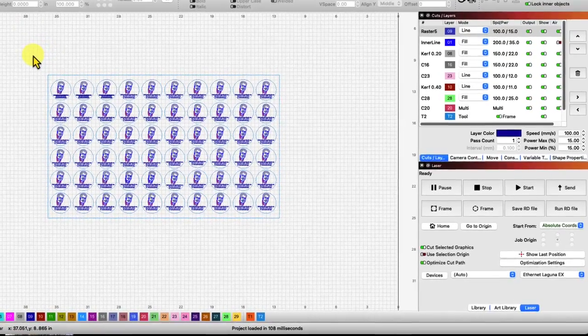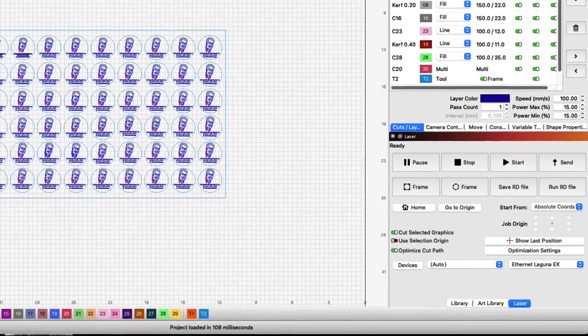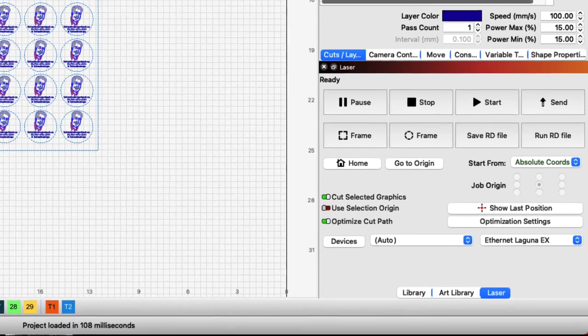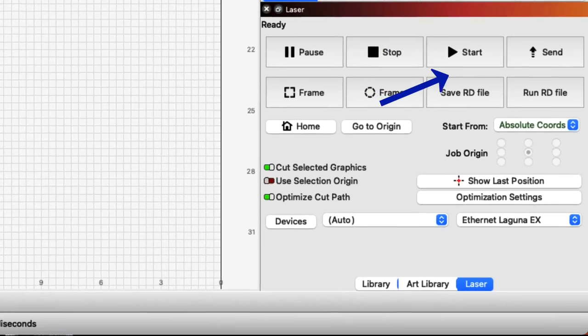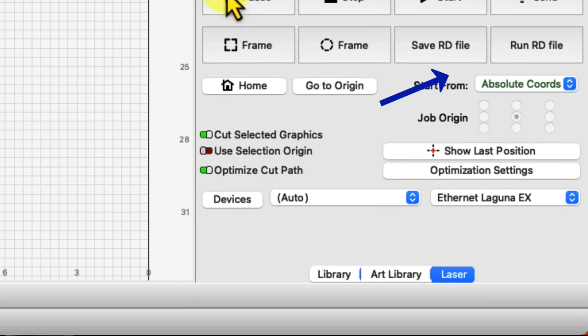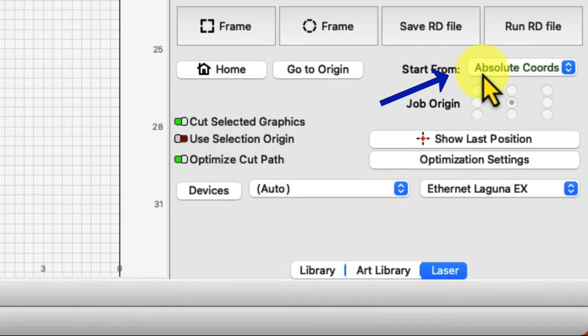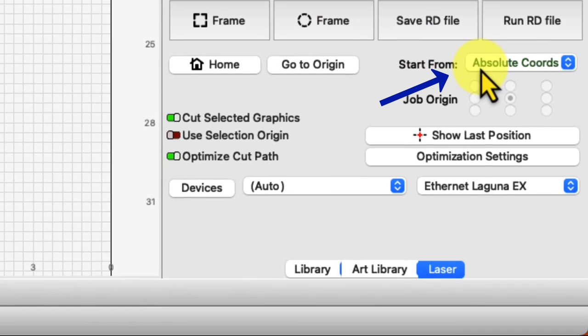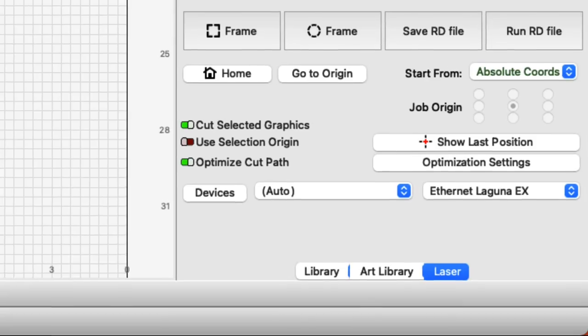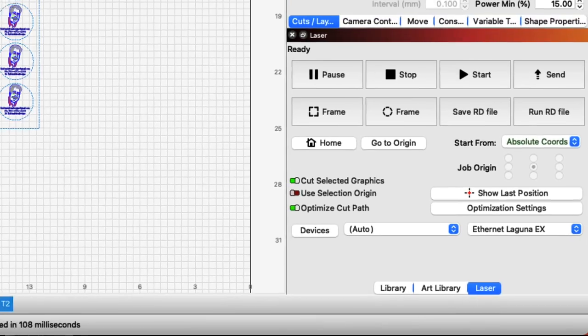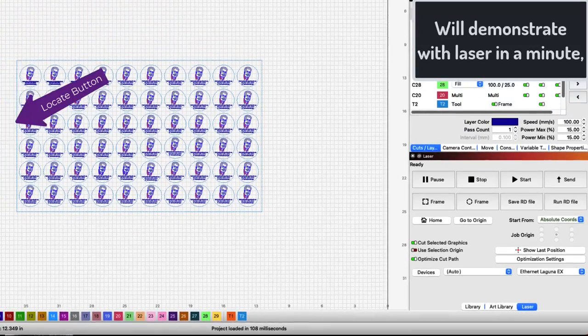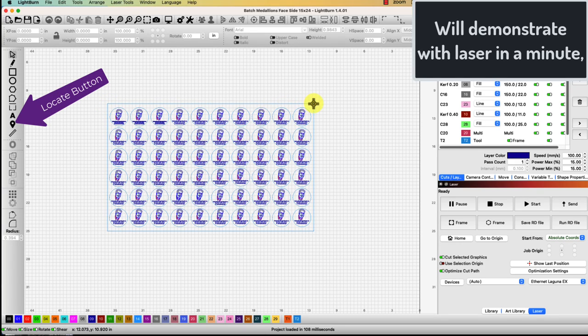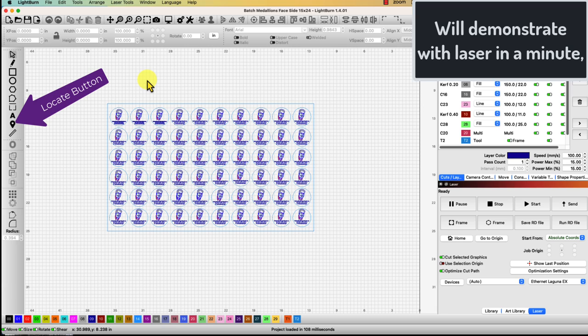The key to being able to use this template is to easily locate where these are in the laser. Here's what we need to do. First have the laser on absolute controls, you can see over here to the right. Then we use the locate function to make sure we're locating the laser beam right in this corner, then in this corner. If we want one more check we can go to this corner or this corner to make sure the template is exactly aligned so the software will be cutting in the right location.